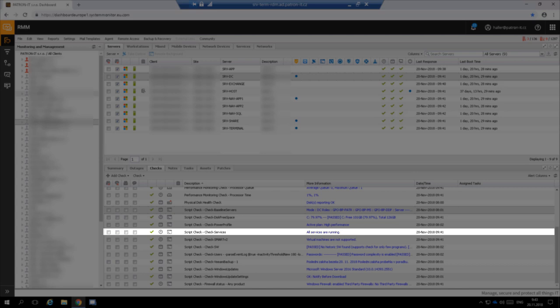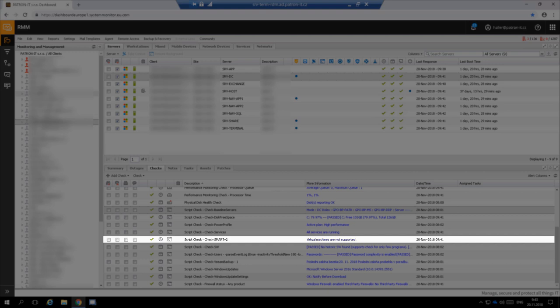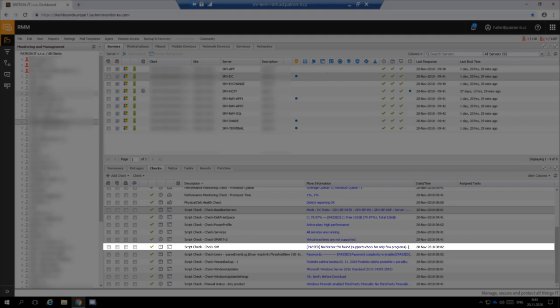Check services monitors that all auto-start services are up and running. We have created this check because sometimes some service fails to start and we need to be notified. Check SMART is reading disk SMART attributes and alerts us in case the disk is going to fail. However, for this server it is inactive as the server is a virtual server and has no physical disk attached.